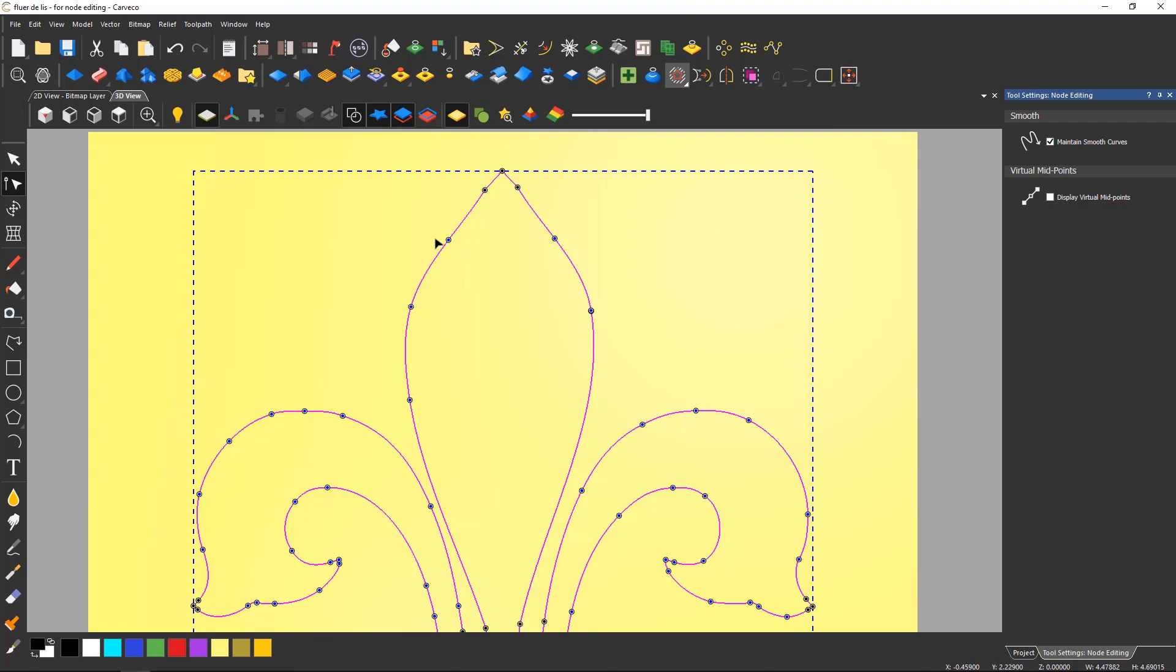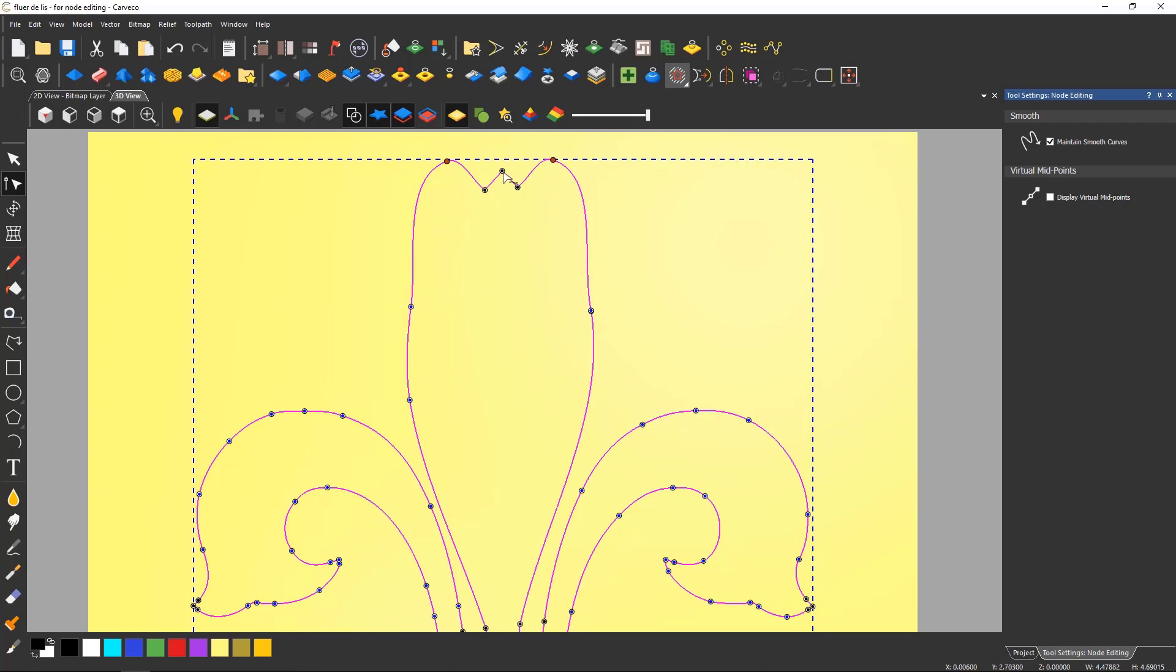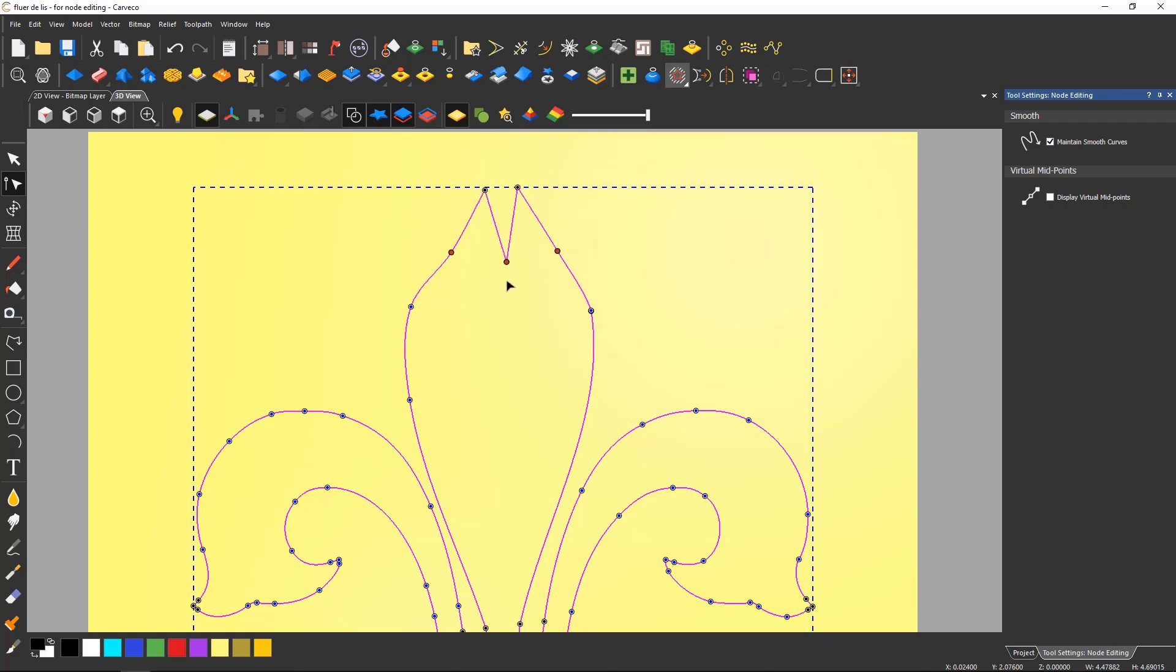You can also change more than one node at a time by either drawing a selection box around the nodes or by selecting one node and then selecting another by pressing control on the keyboard.